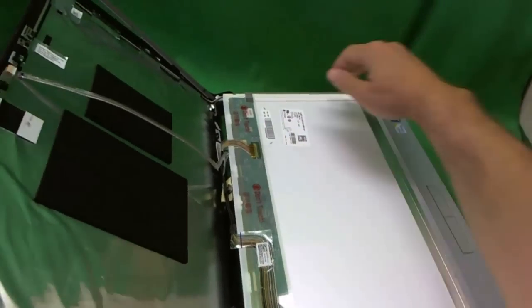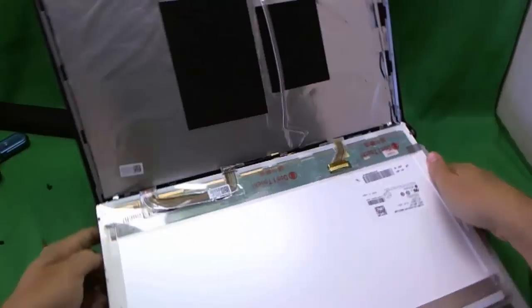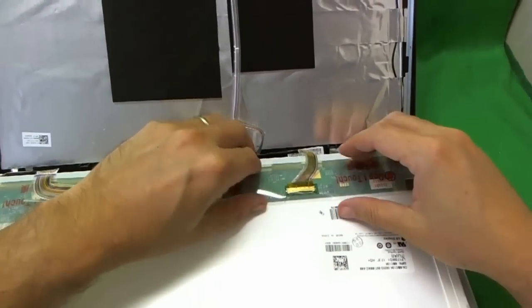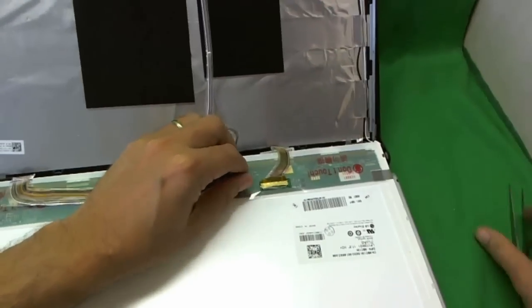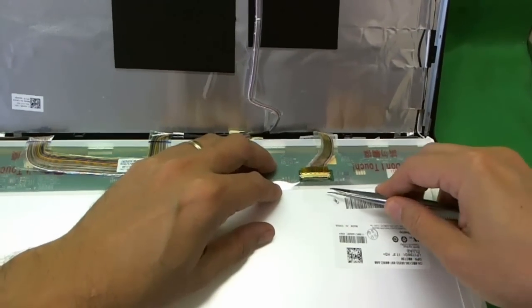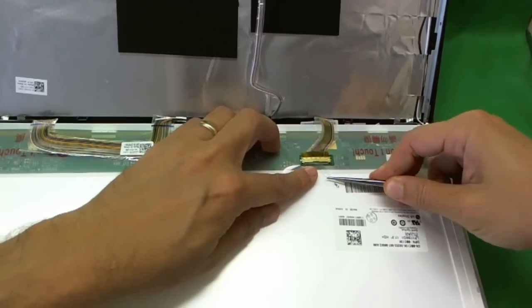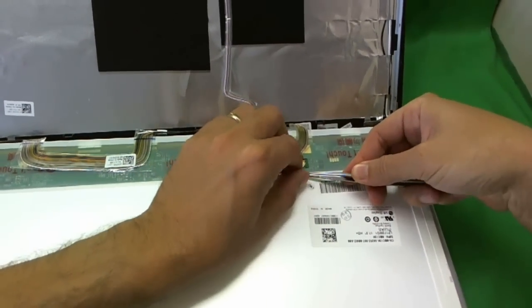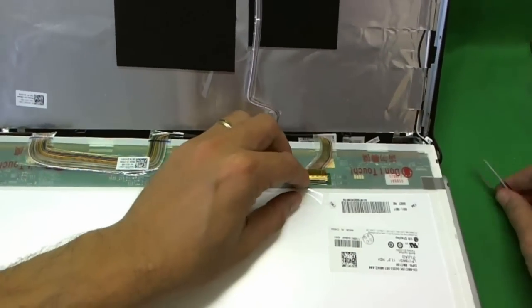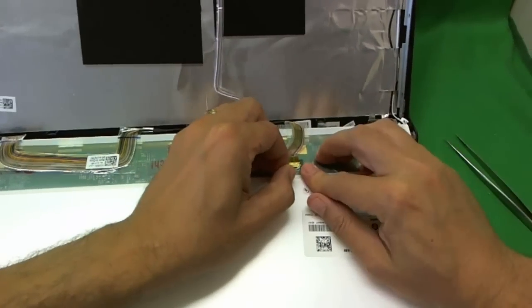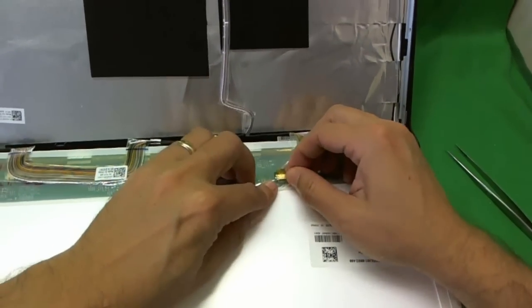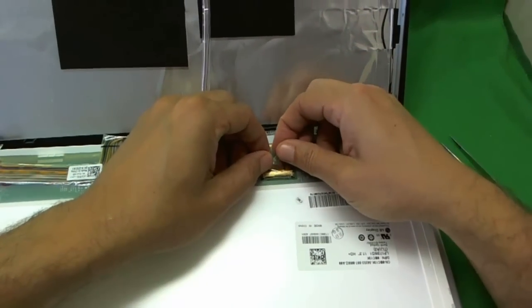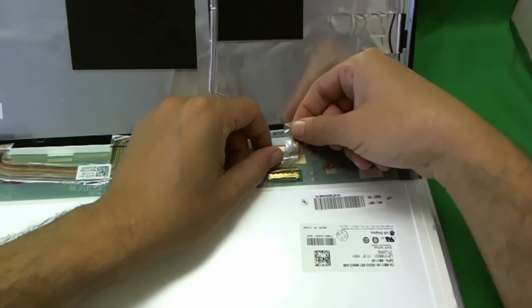So we're almost there. You can see this type of screen only has one connector. And the connector has some adhesive holding it down. So we lift up this adhesive. You may want to also have a little razor blade to help you lift up the adhesive tape like so. So we remove the adhesive tape.